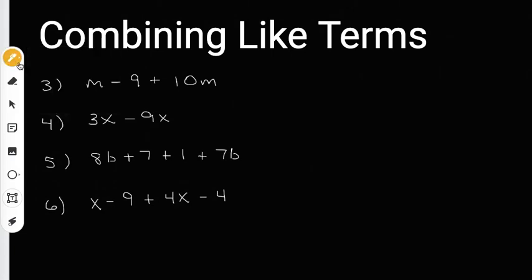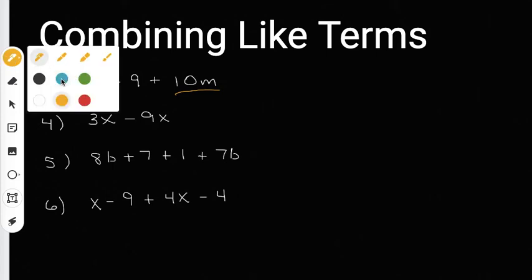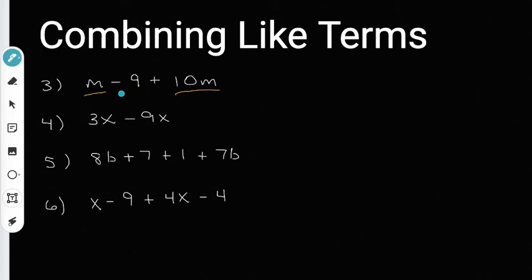I'm going to underline them in yellow so they match. Because they end in the same variable, those are called like terms, even though they might have different numbers out in front, which are called the coefficients. They still end in the same variable, which makes them like terms. The regular number in the middle, we can give that another color, like blue. This negative nine is going to be on its own because it doesn't have any other numbers to combine with.